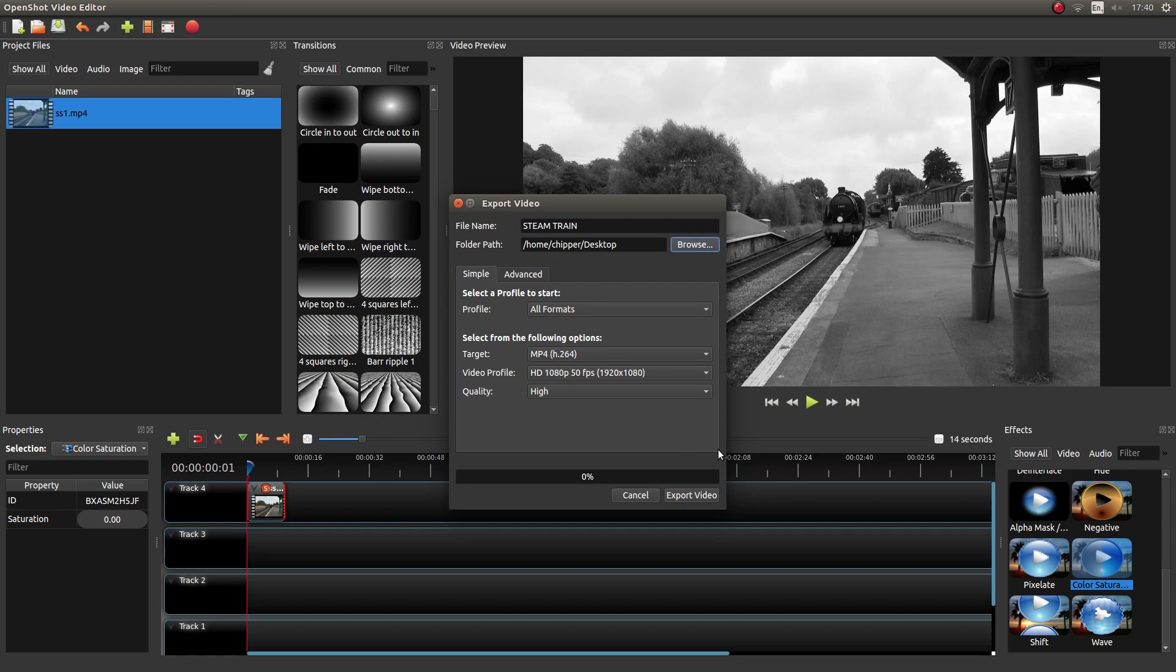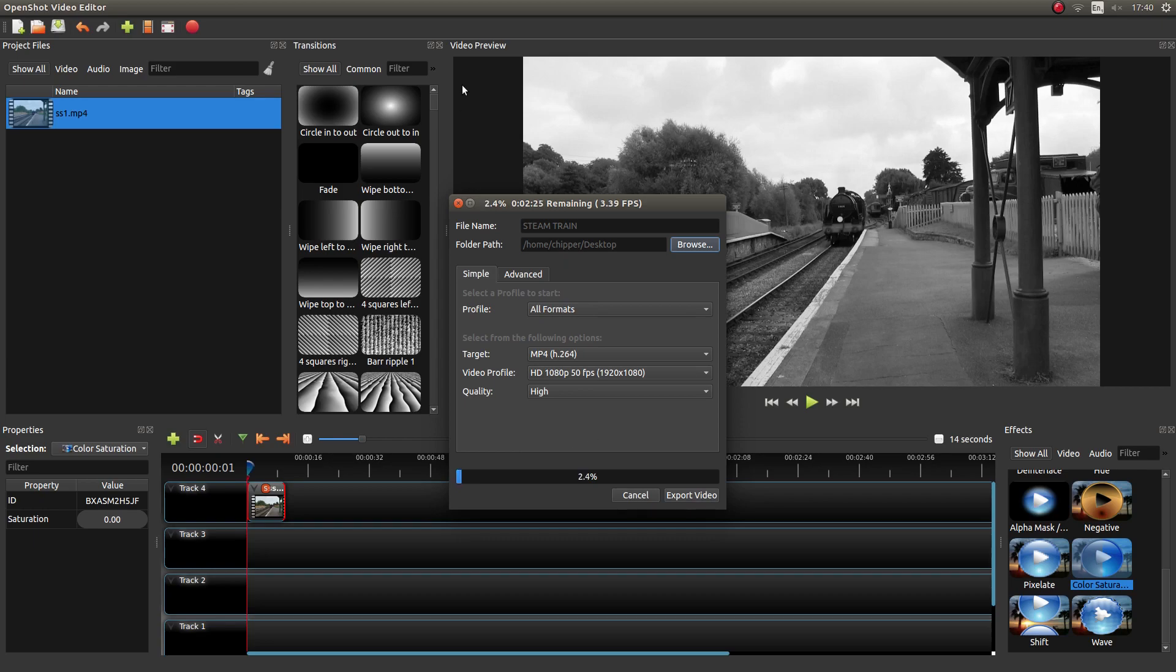And then just left click export video. And I'll come back to this when it's finished rendering.